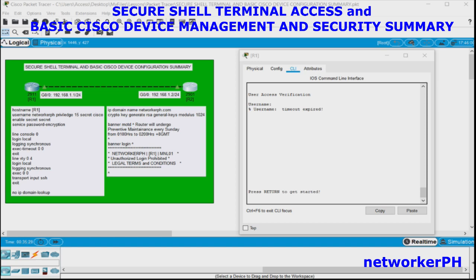With SSH, this issue has been resolved. SSH is basically Telnet but uses encryption algorithms ranging from DES (Data Encryption Standard) to AES 256-bit.